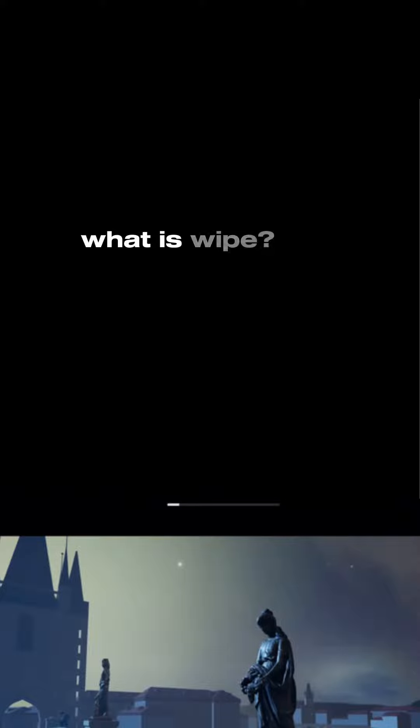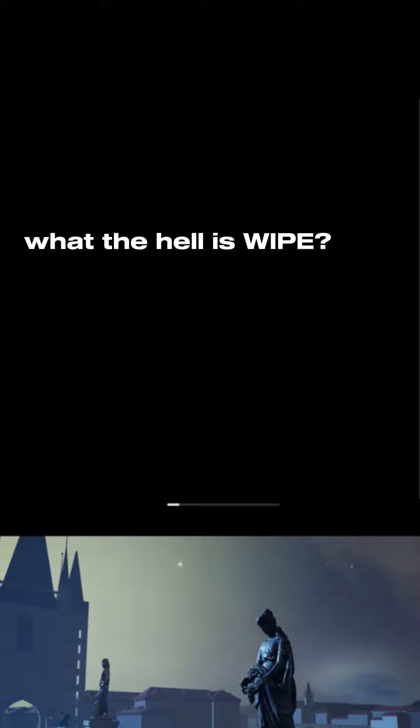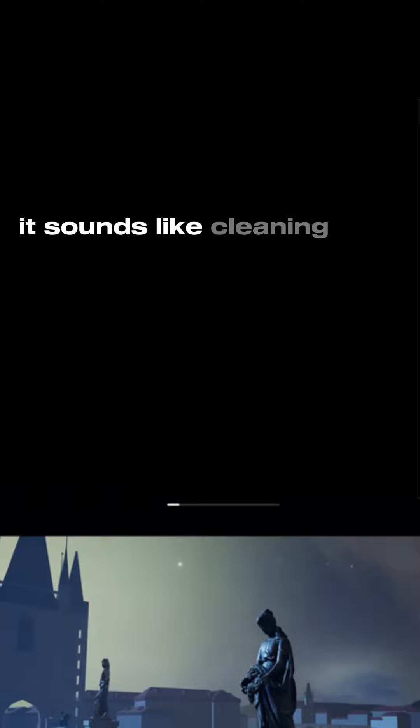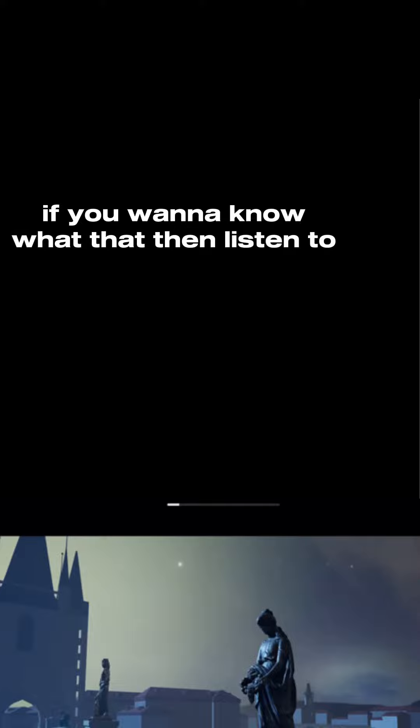What is WAP? What the hell is WAP? It sounds like cleaning crap. If you want to know what that is, then listen to my WAP.